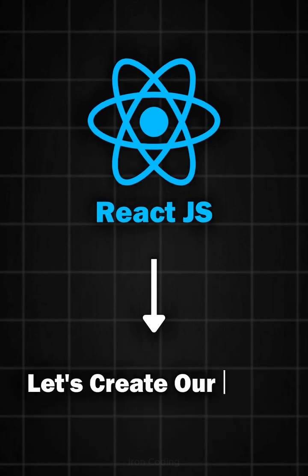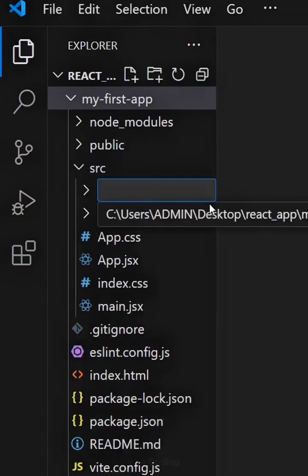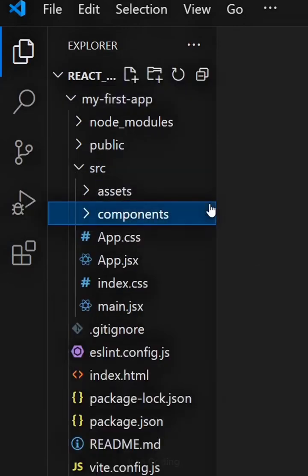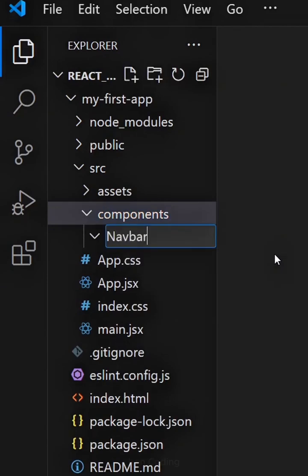Let's create our first React component. Right-click on the SRC folder and create a new folder called components. Inside this folder, create another folder named navbar.